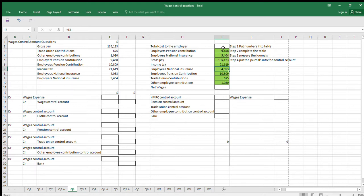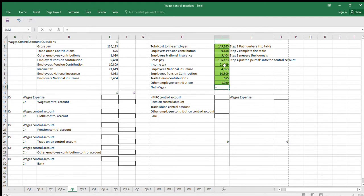We've put the numbers in and we've got two boxes left to complete — that's really the question. Total cost to the employer is gross pay plus Employers Pension Contributions plus Employers National Insurance. Net wages is gross pay minus all of the employee deductions. Step two: we've completed our table.